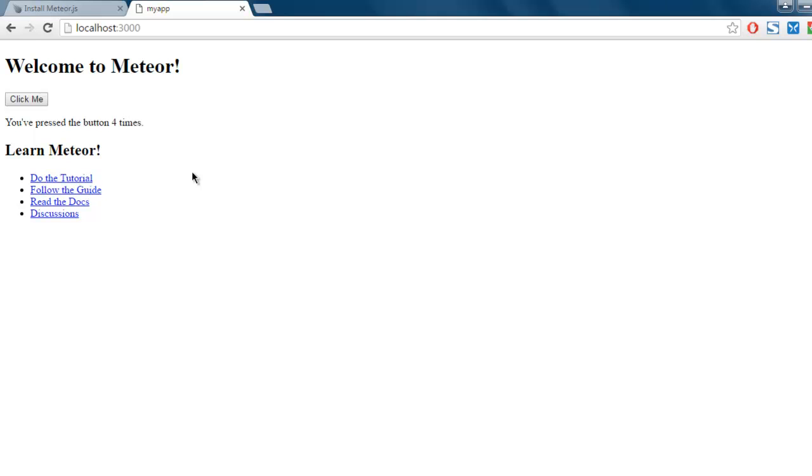So this was just a setup of Meteor. We will take a look at some of the other aspects of Meteor.js in other videos.